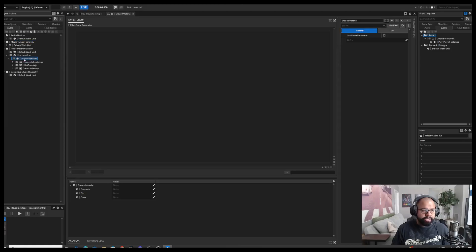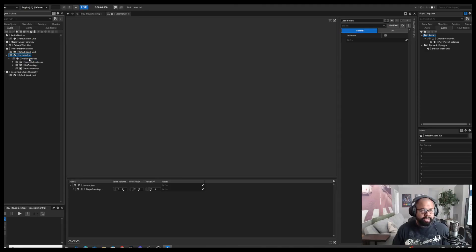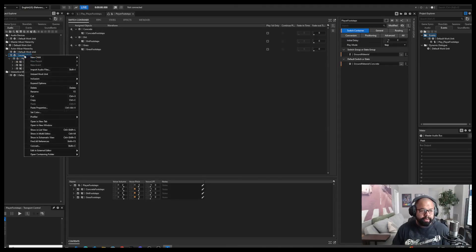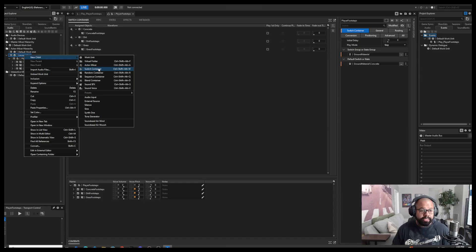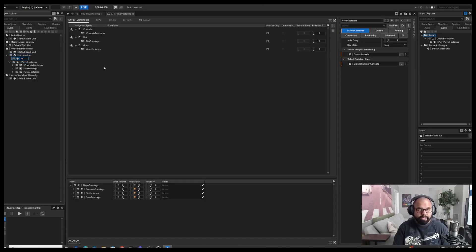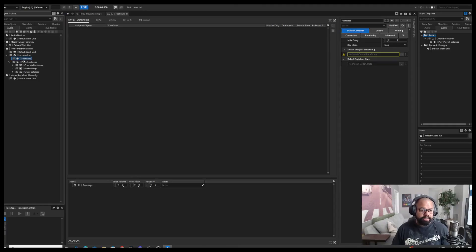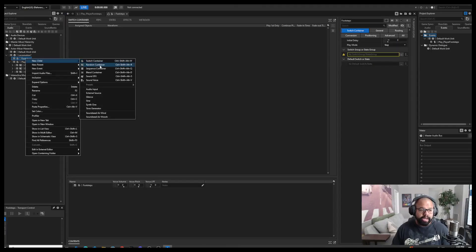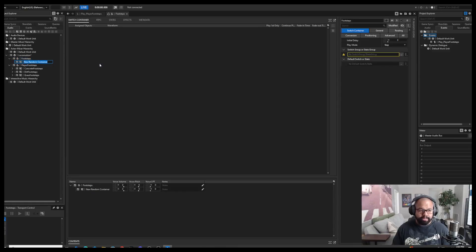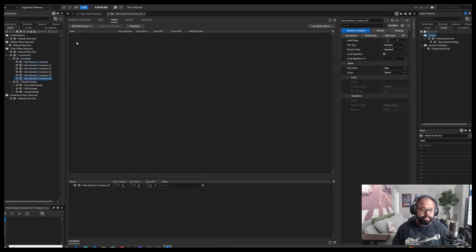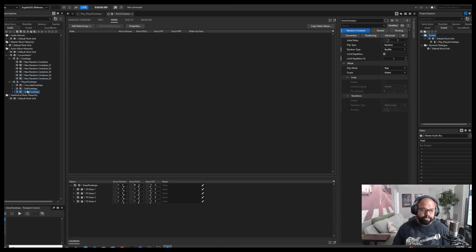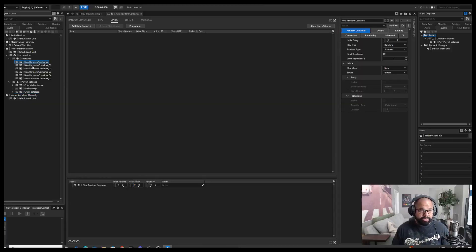Once you have those set, you can go into Audio, go to your actor mixer, and start making what matters. I made a work unit just for locomotion, and then a switch container for footsteps. I'll walk through that again: I have my footsteps container, then new child — add random containers for footsteps. However many footsteps you need, just rename them: concrete footsteps, dirt footsteps, grass footsteps, sand footsteps, water footsteps, whatever you want. Then place your audio inside of these.